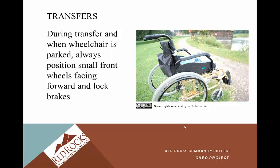During transfer and when the wheelchair is parked, it's always positioned with the small front wheels facing forward and the brakes locked. It's really important that you always have the wheelchair locked before transferring somebody — that's one of your bolded critical steps when you do a transfer to wheelchair. The small front wheels facing forward means it's in good alignment. We'll practice this in class.